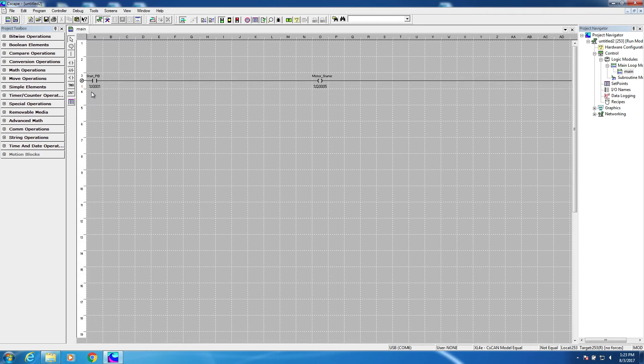The obvious problem with this circuit is that as soon as I let go of the start push button, the motor starter stops. So this is where we need to insert what's called a seal circuit, another basic element of ladder logic. To do that, we're going to put a set of parallel contacts around the start push button using the branch tool.